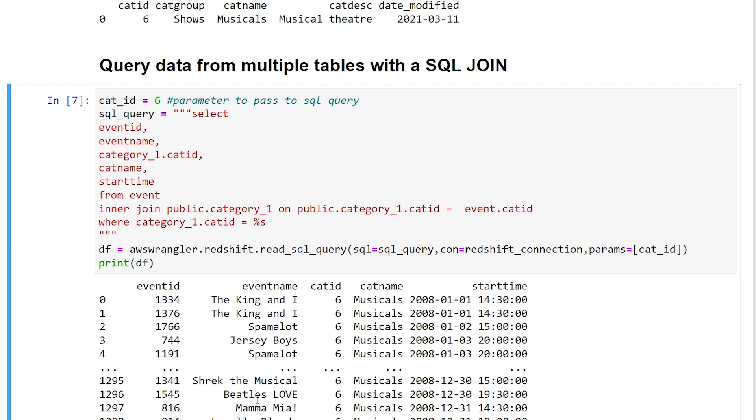Well, I hope this tutorial was helpful for querying data in Python using the AWS SDK for pandas. Thanks so much for watching. And if you thought this video was helpful for you or think it will be helpful for others, please hit that like button. If you're new to my channel, please consider subscribing for more videos on working with data on AWS. Thanks again, and see you next time.